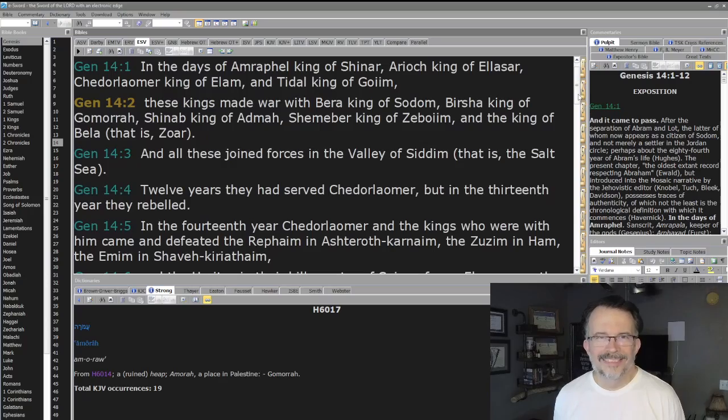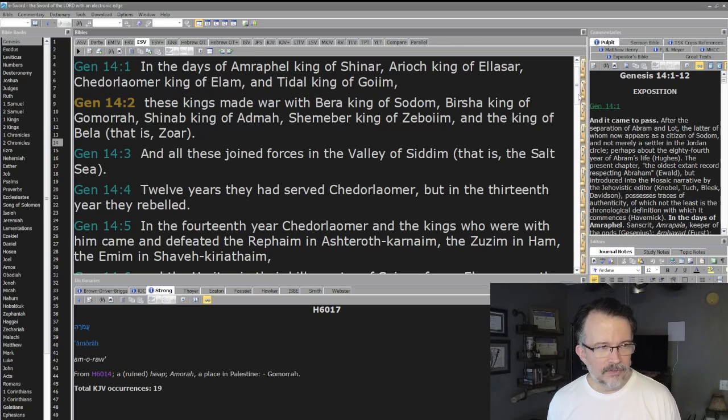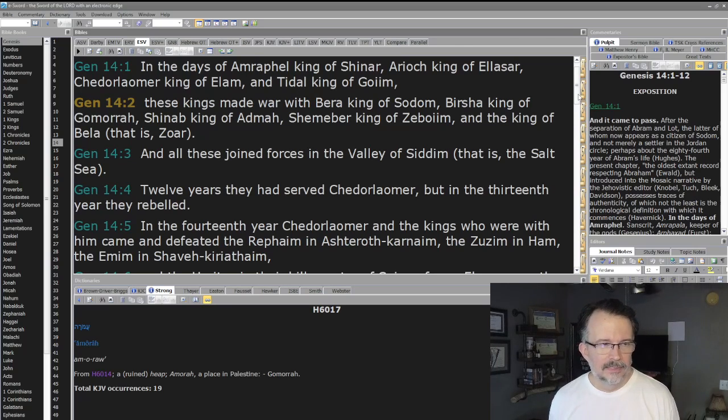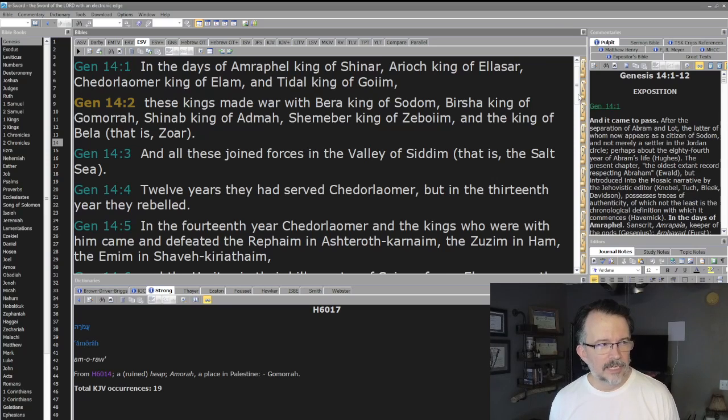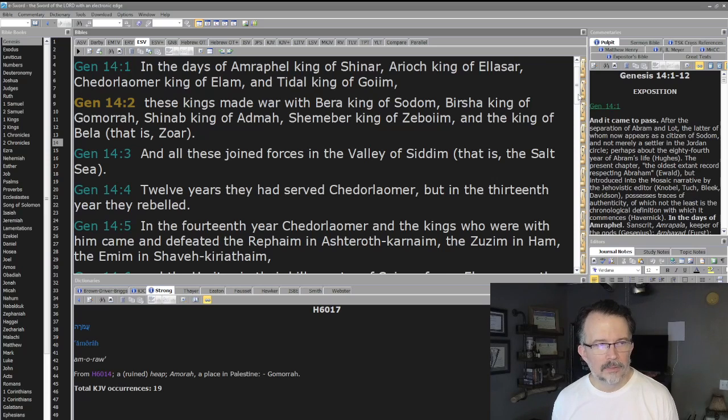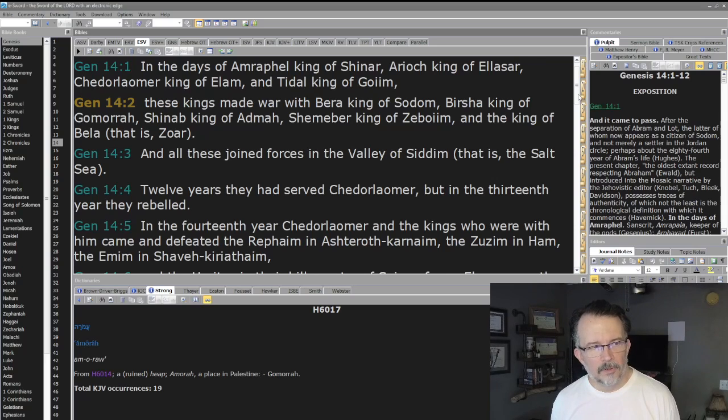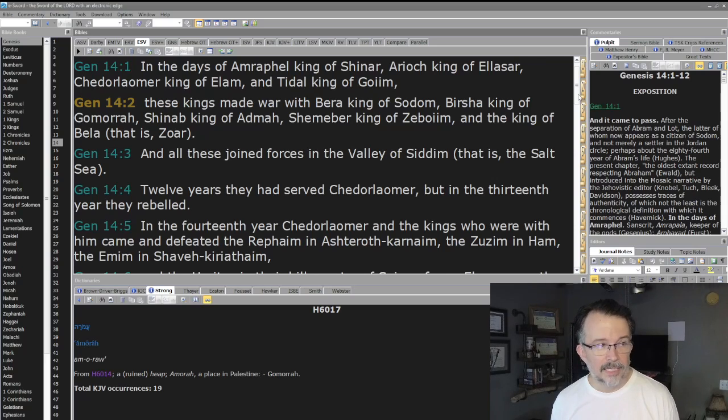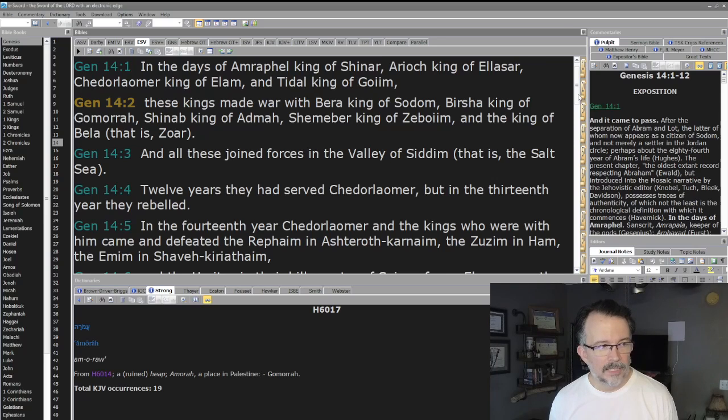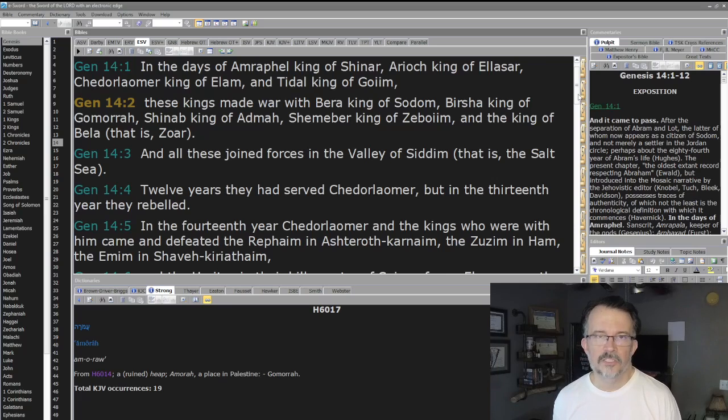Let's go. Genesis 14: In the days of Amraphel king of Shinar, Ariok king of Ellasar, Chedorlaomer king of Elam, and Tidal king of Goiim, these kings made war with Bera king of Sodom, Birsha king of Gomorrah, Shinab king of Admah, Shemeber king of Zeboiim, and the king of Bela (that is Zoar). All these joined forces in the Valley of Siddim (that is, the Salt Sea, we think the Dead Sea).